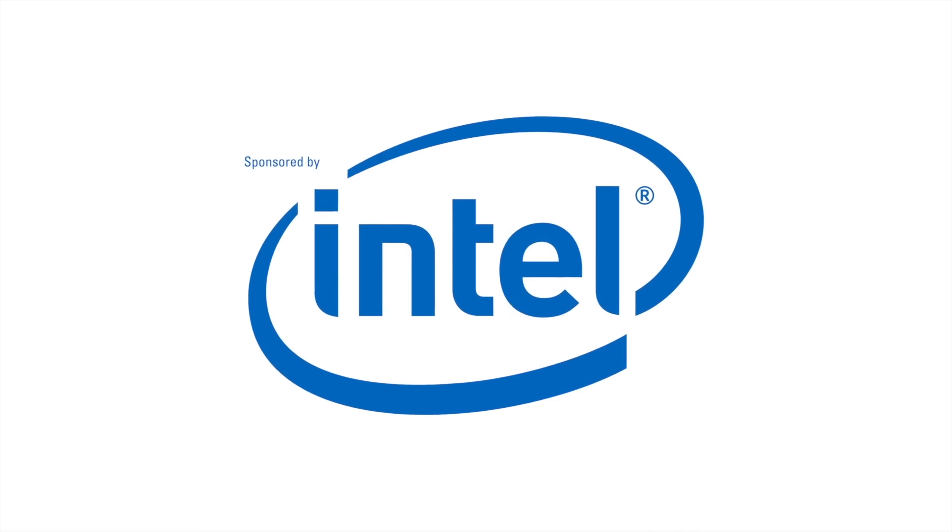This video is sponsored by Intel. What's going on guys? It's your average consumer and we've seen some really powerful laptops come out over the last few years but they're typically gaming laptops.